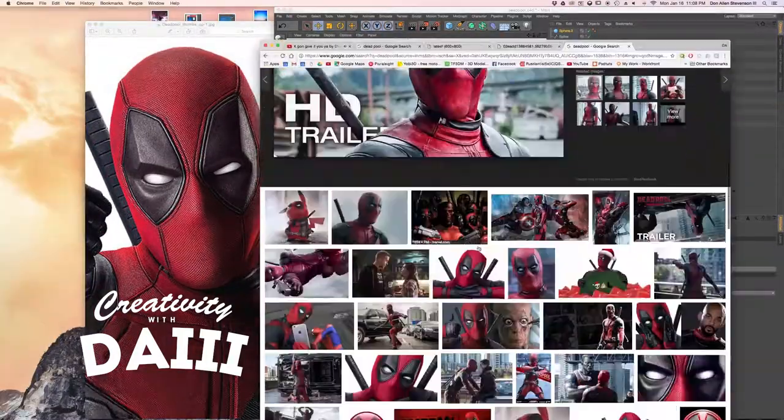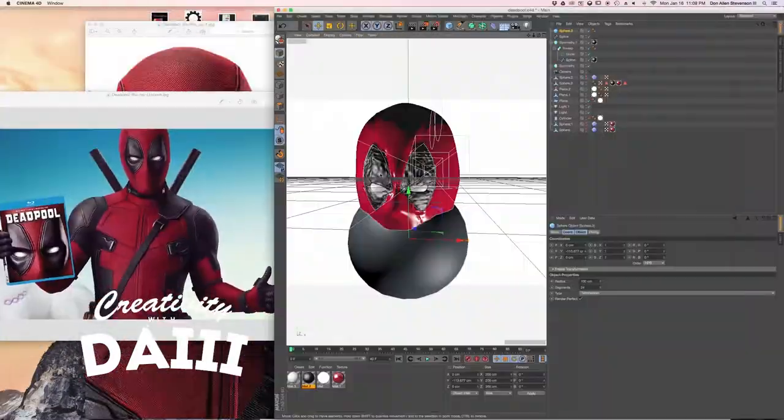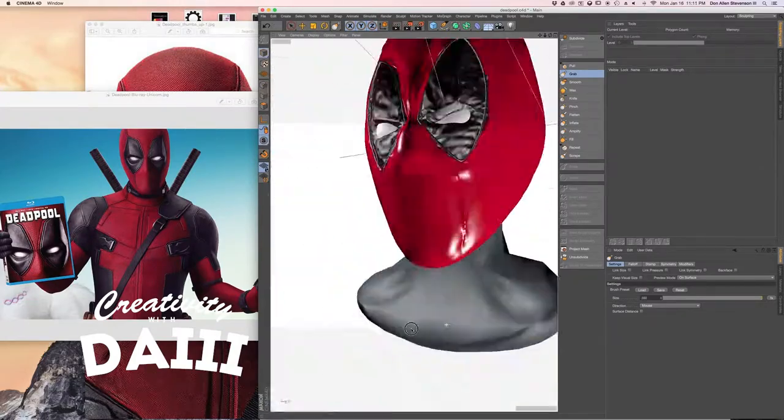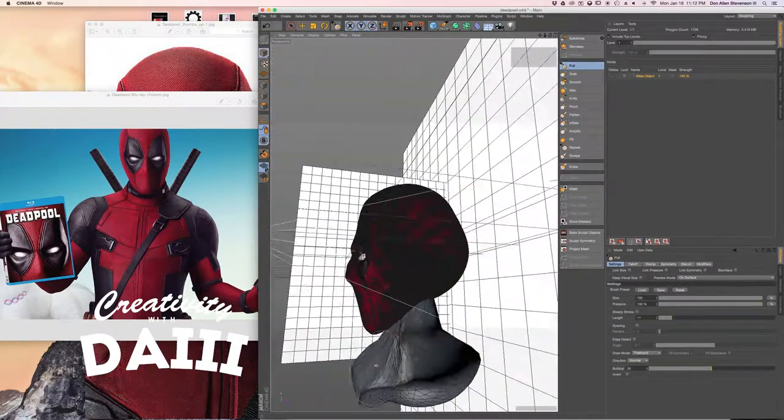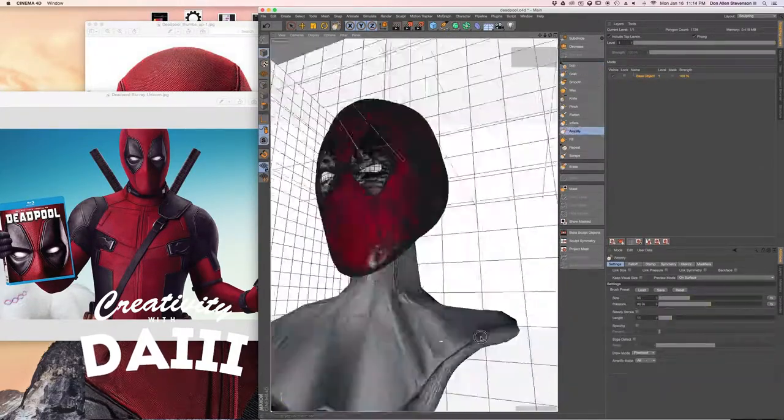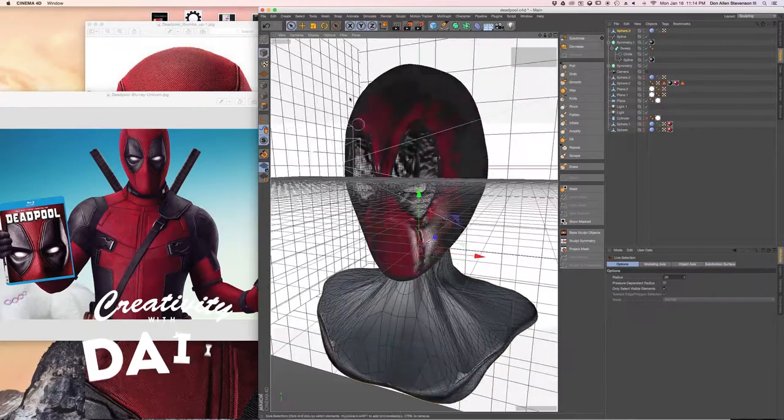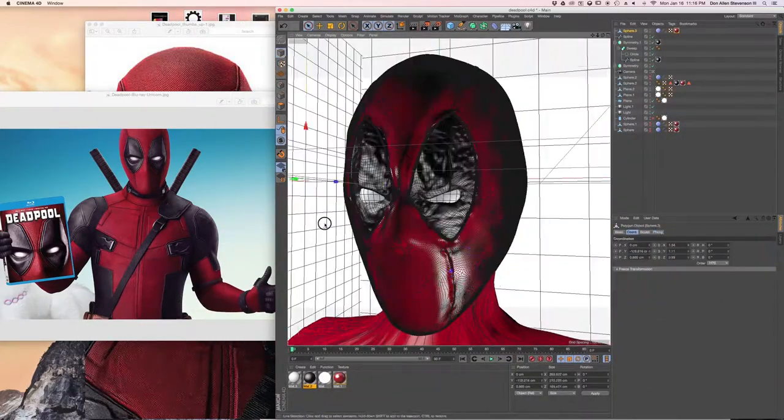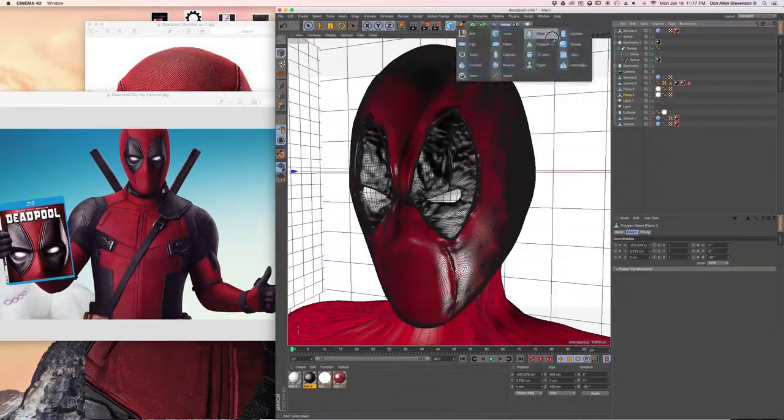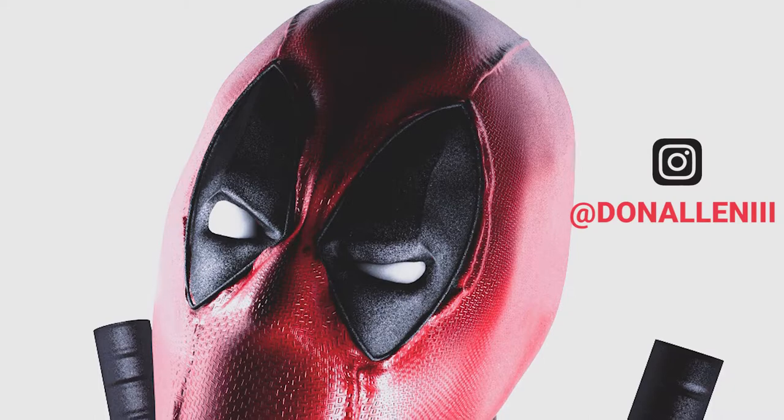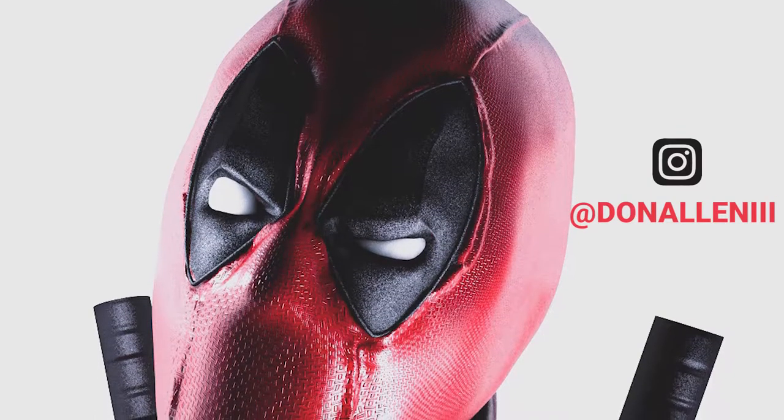Pulled up some more reference images so that we can get his neck and shoulders. This was just a sphere that we kind of pulled out to make it kind of like a neck and kind of fatten it up a little bit. Then we just gave him that black collar and then we're done.